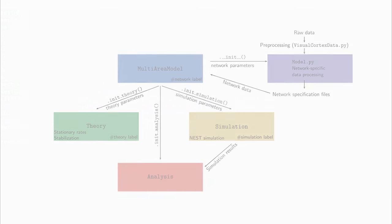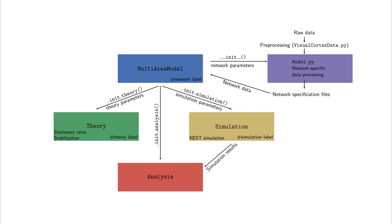Five functionally different modules form the main components of the model. In the model file, the underlying anatomical data are processed and network specifications, like layer-resolved neuron and synapse numbers, are computed. Within the simulation module, the network is set up and simulated. The simulated data can then be analyzed using the analysis module.